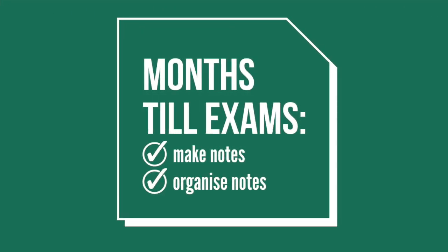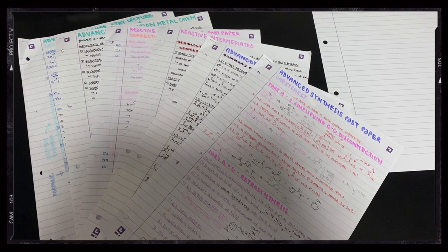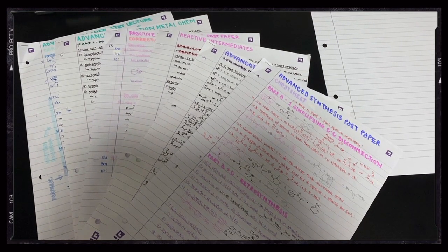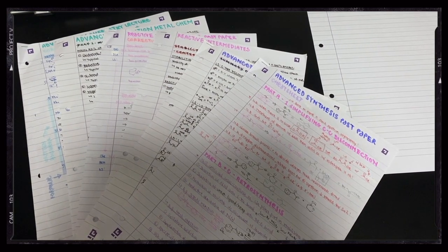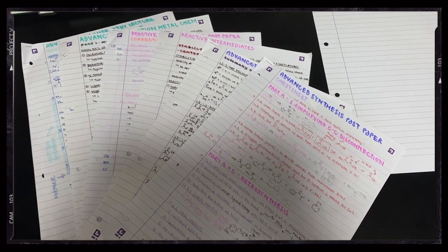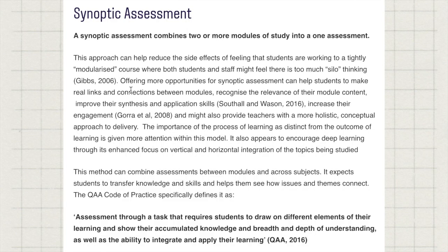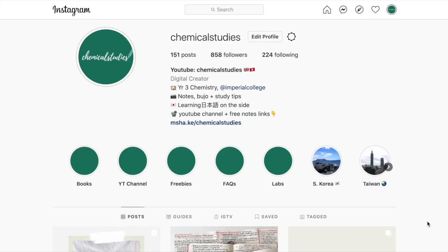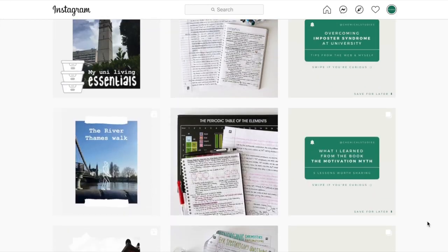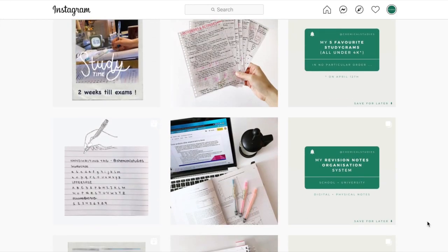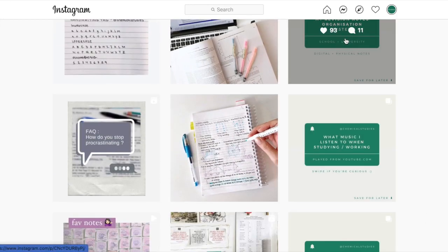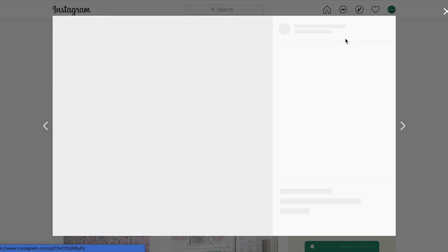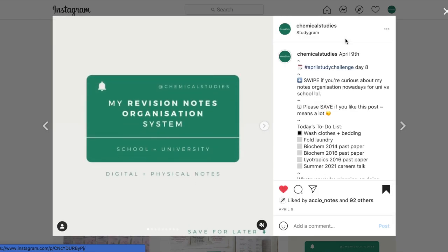Once my notes are done, I organize them. Notes organization might not sound very important if you aren't anywhere near the end of your degree. But for most degrees, which are synoptic and not modular in nature, it's highly likely that you'll need to reference them again and again as you do your degree. If you're interested in how I organize my notes, do check out my Instagram account where I've made a post on this particular topic.